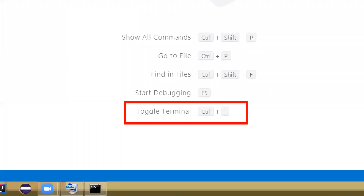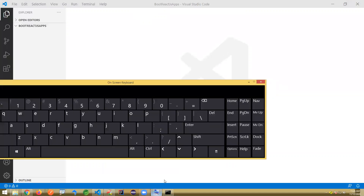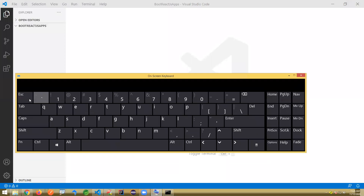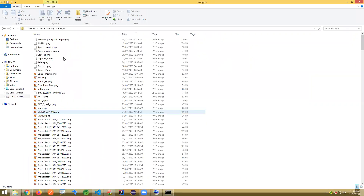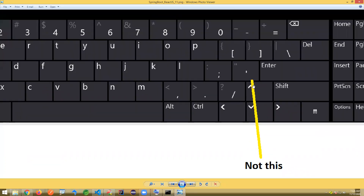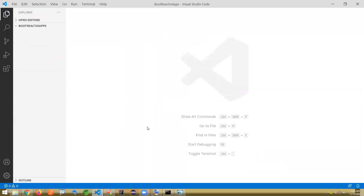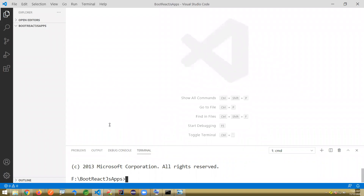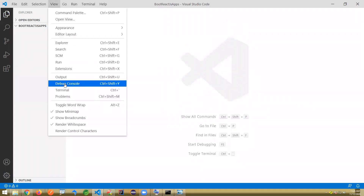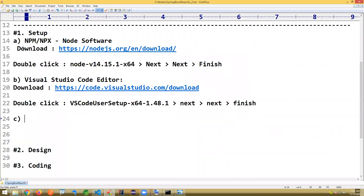Once you're done, open the terminal. The shortcut is Control plus the apostrophe symbol — you can find it around the Escape key. It's not the backtick symbol, it's the apostrophe symbol. Or you can go to View menu and choose the Terminal option. That will open it. Setup continuation: first download and install Node, then download and install Visual Studio Code.